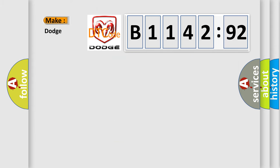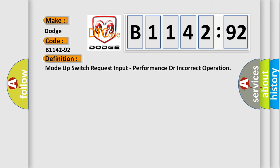What does the diagnostic trouble code B1142-92 interpret specifically for Dodge car manufacturers? The basic definition is Mode up switch request input, performance or incorrect operation.